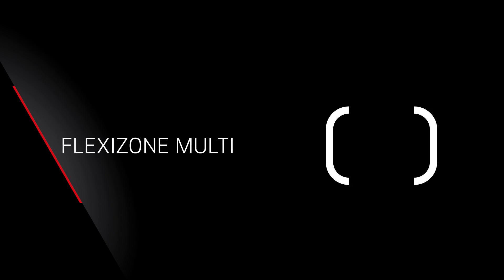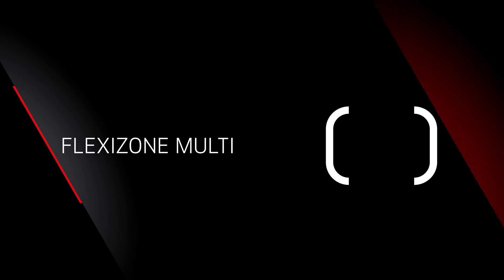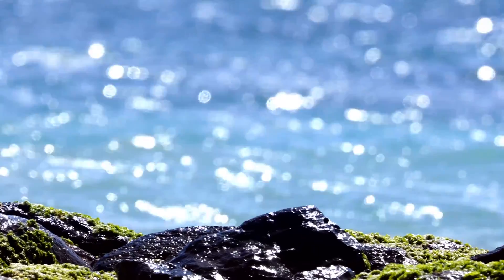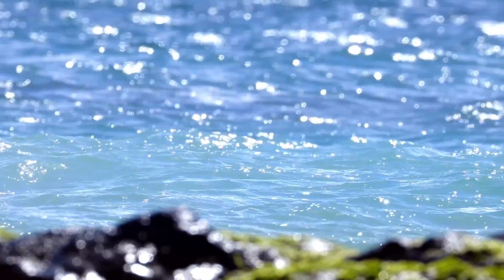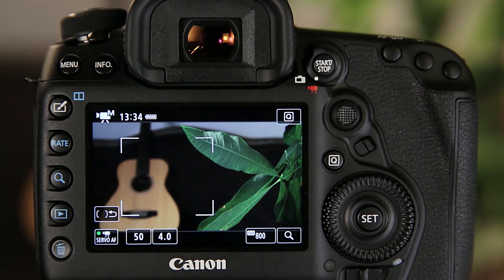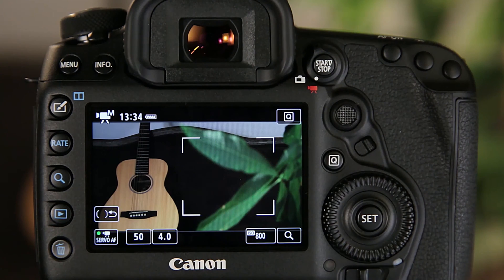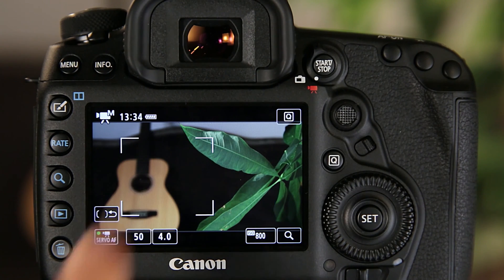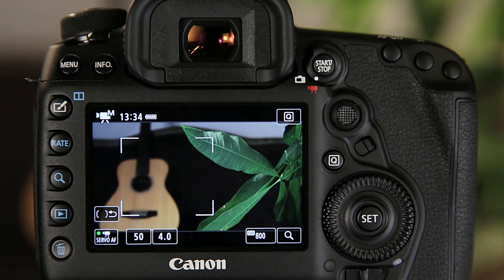FlexiZone Multi is a bit different. This provides autofocus over a broad area as well, but with automatic focusing on the nearest detailed subject in a scene. Again, you can tap the screen to slightly reduce the size of the AF area and put focus on another part of the scene.